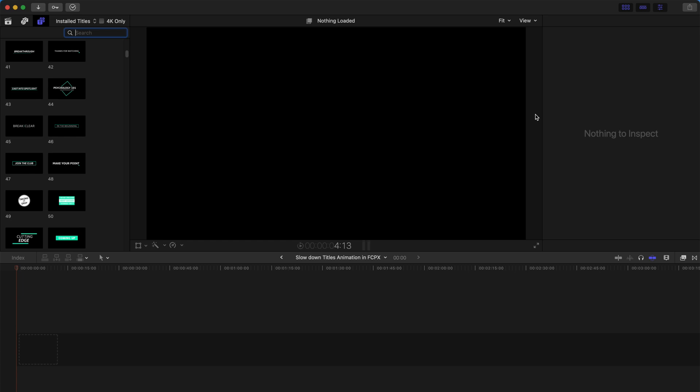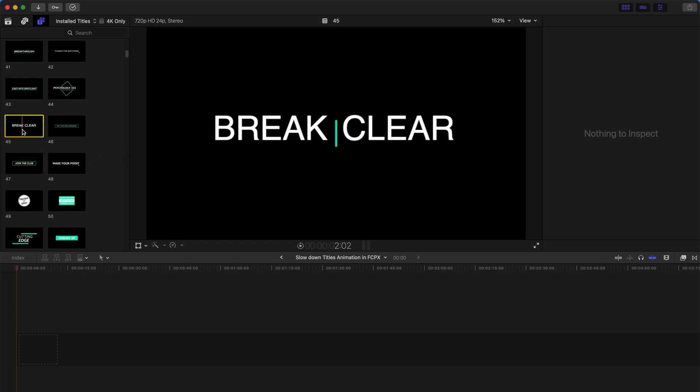Hello guys, today I'm going to show you how to slow down or speed up a title's animation. So let's get started.